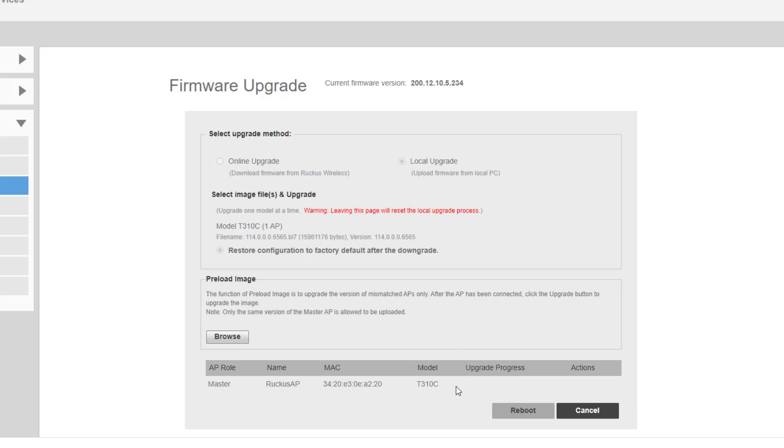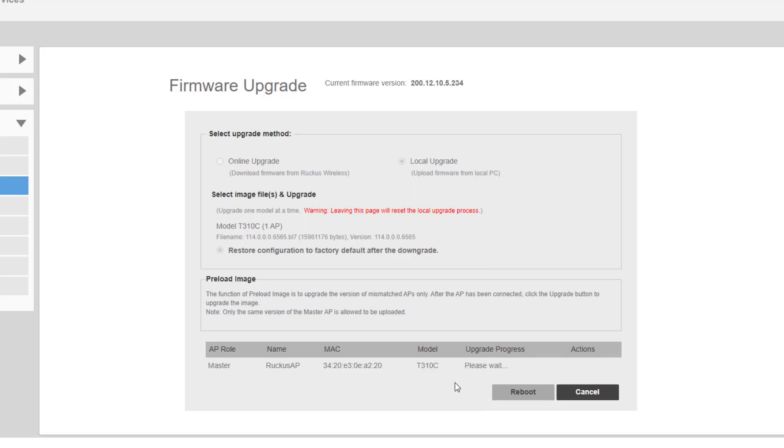We will have the upgrade process listed down here at the bottom. It is going to take a few moments for that to run. I'm going to let it hang out and we'll come back as soon as it is complete.